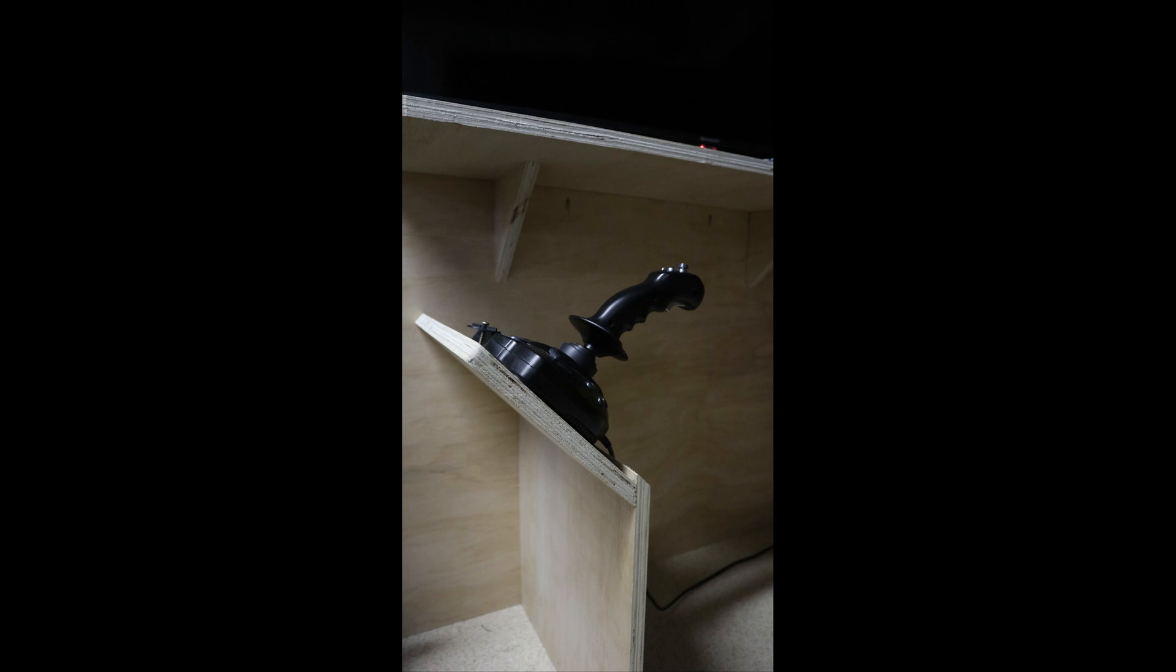One thing you'll notice right off the bat is that I mounted it at about a 45 degree angle, and that's so that when I push it full forward it's close to horizontal which is what a collective would be when it's all the way down, and when I pull it up it again resembles how a collective goes up when you lift it.